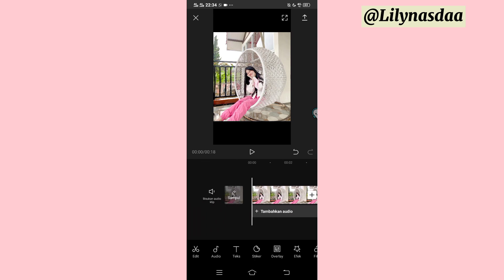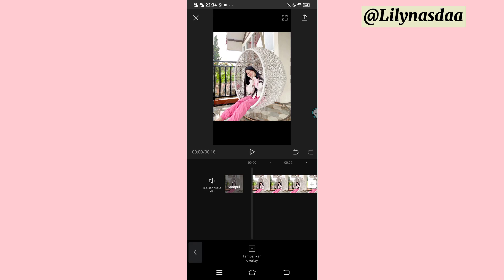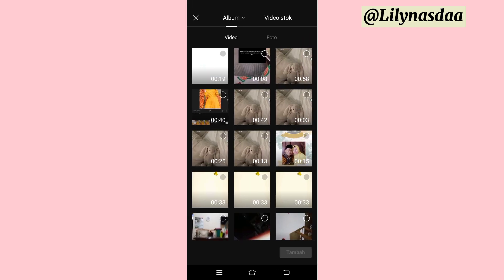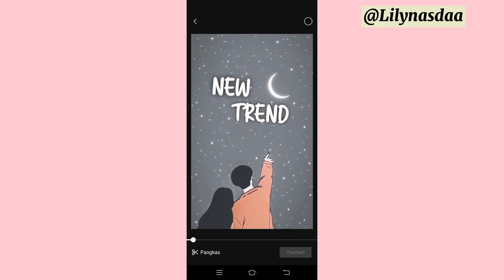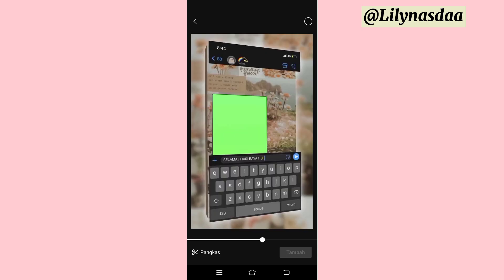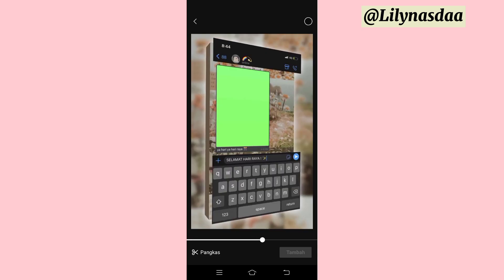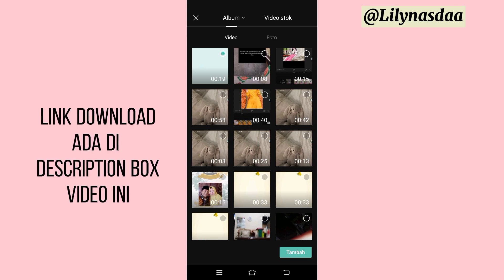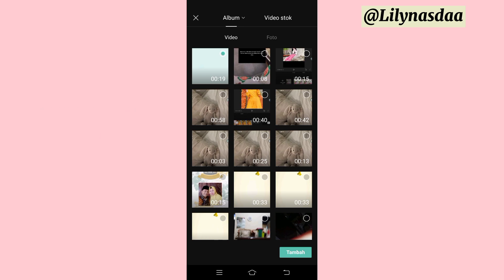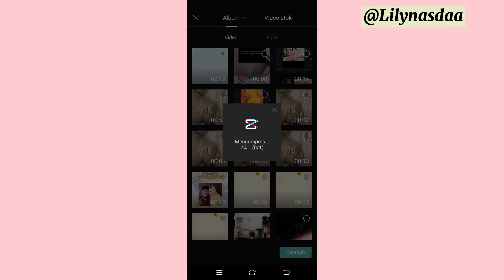Untuk langkah selanjutnya, kalian bisa klik overlay. Tambahkan overlay dan masukkan video mentahan kurang lebih yang seperti ini ya guys. Buat kalian yang mau download, nanti aku bakal taruh link downloadnya di description box video ini. Langsung aja kita bisa klik tambah.